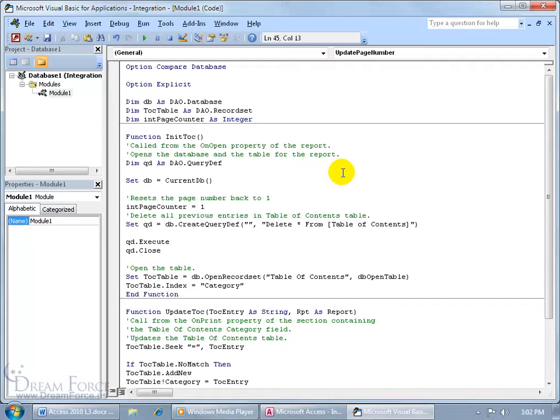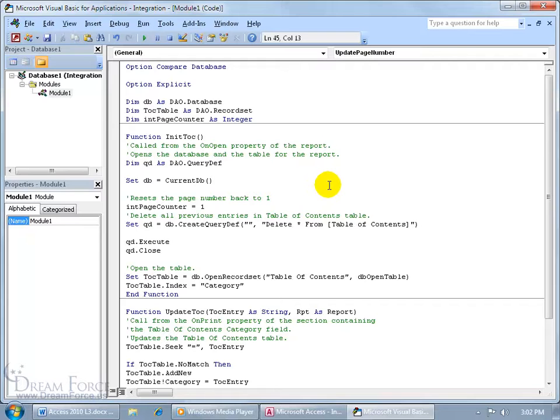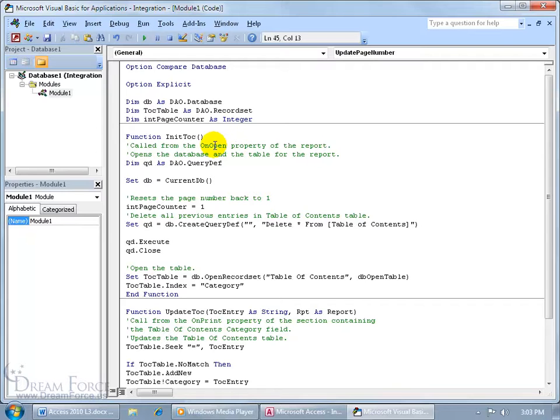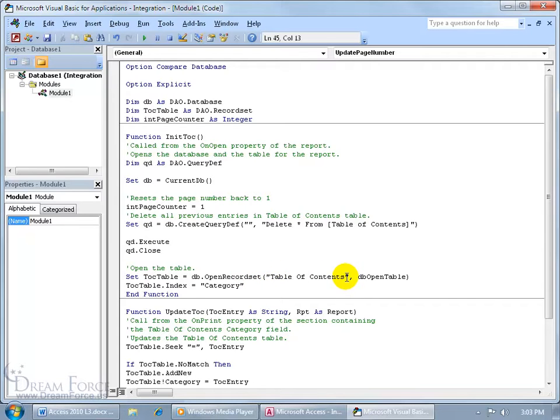Now I would be lying to you if I told you I understood all this code here. What I did is I looked at it and broke it down and created my own variation of it. So we've got generic code here, and you can read the green comments that tells us what's happening here, what the code's going to be doing. Like down here it says Open the Table. What table? Well, it has the Table of Contents, and then within the Table of Contents it's going to be referring to the Category field.